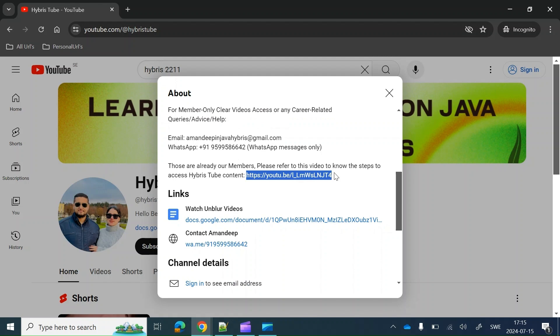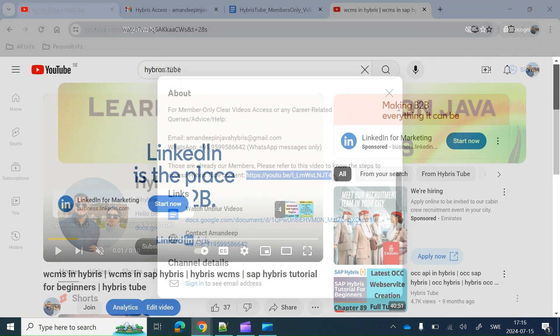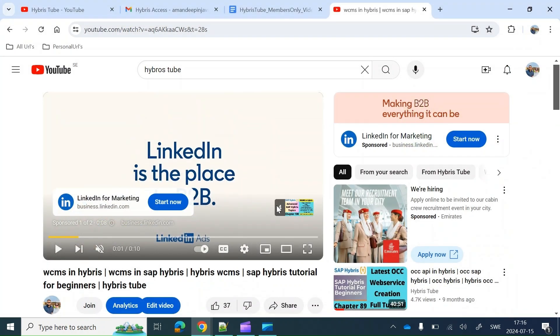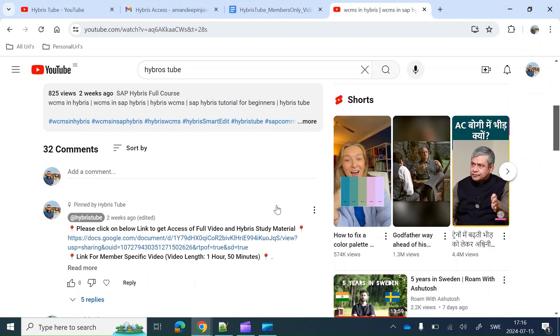When we add new components, we will create another video mentioning the components in Package One or Package Two and the steps to access our content. So in the About section you will always have the link to the latest video explaining the steps to access our content.